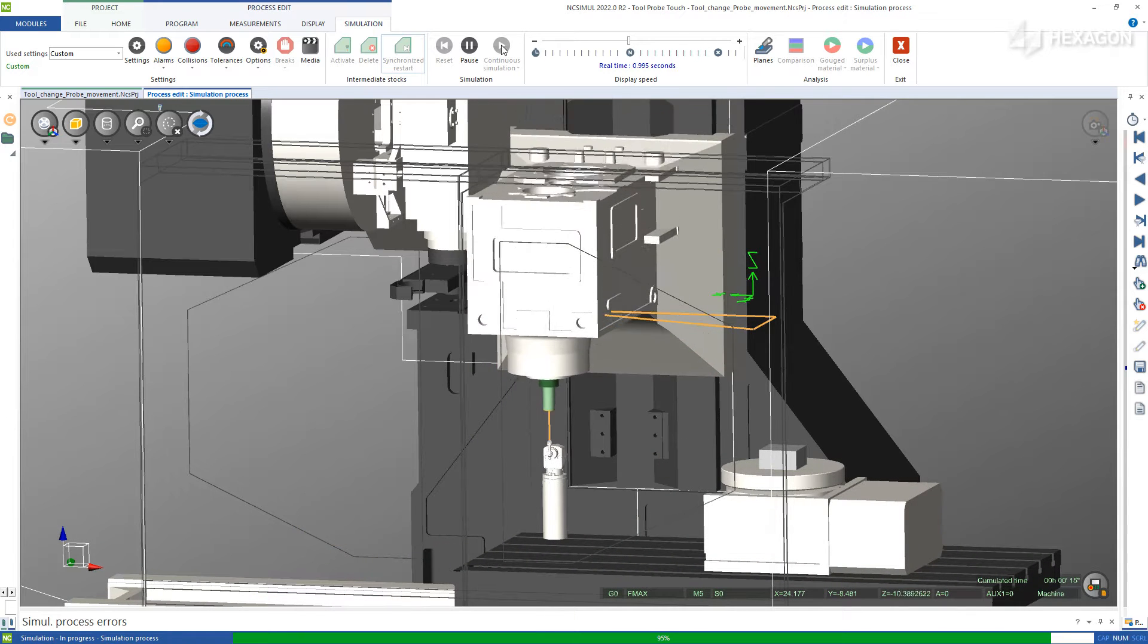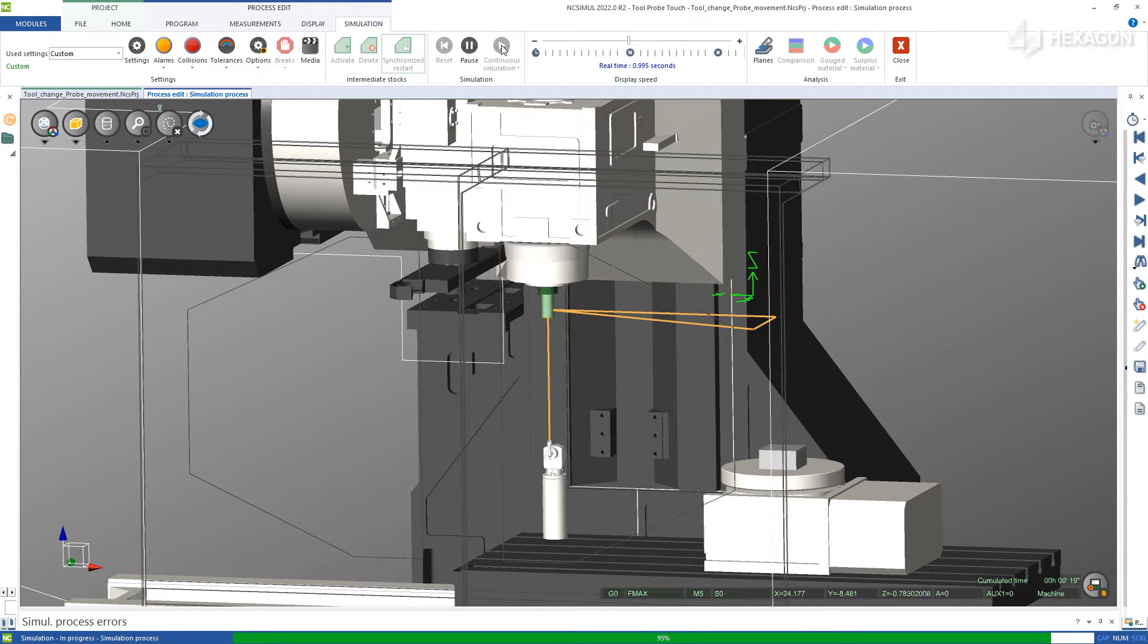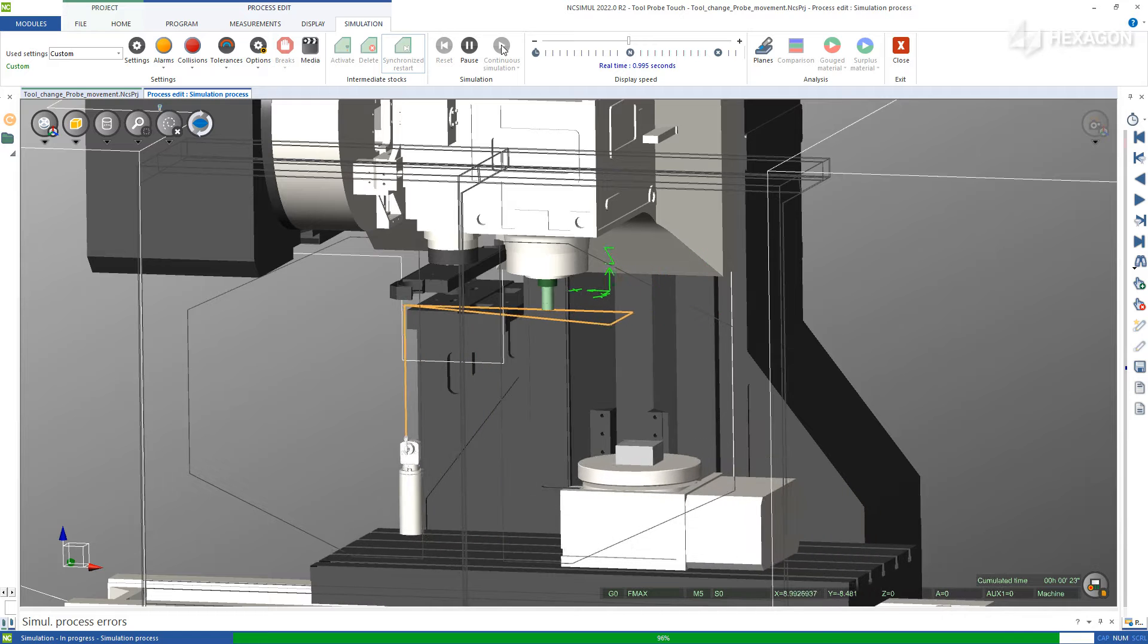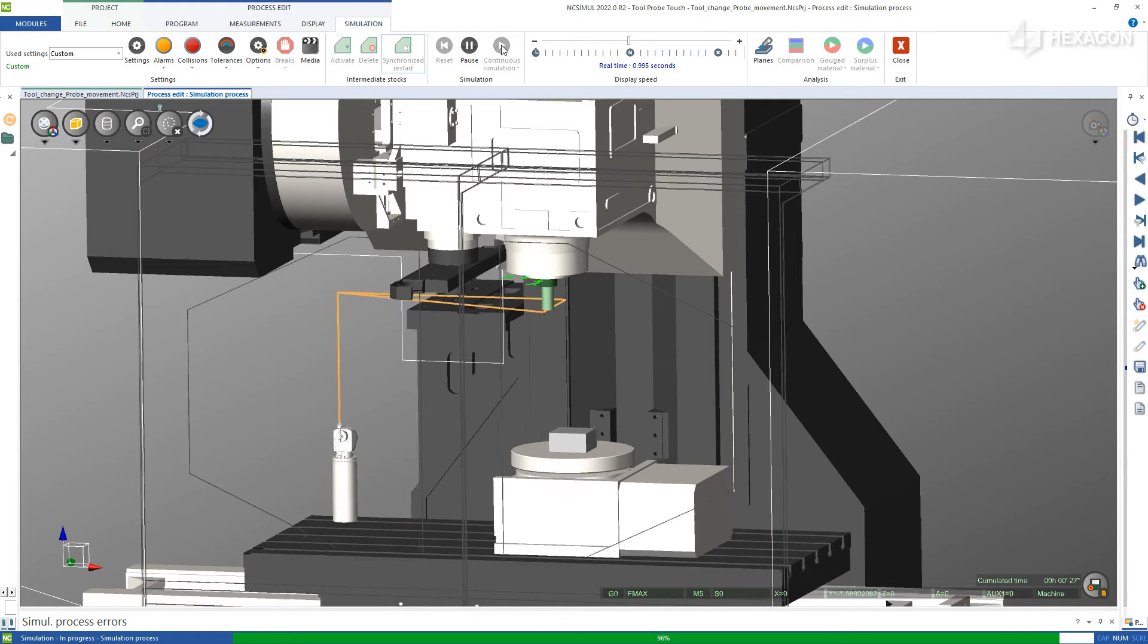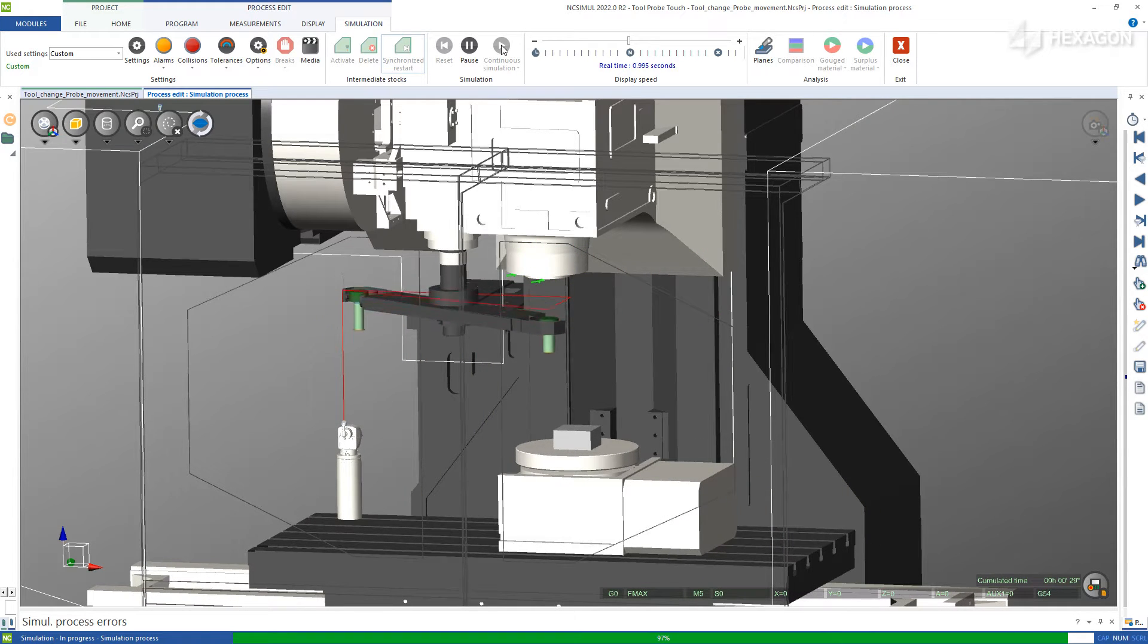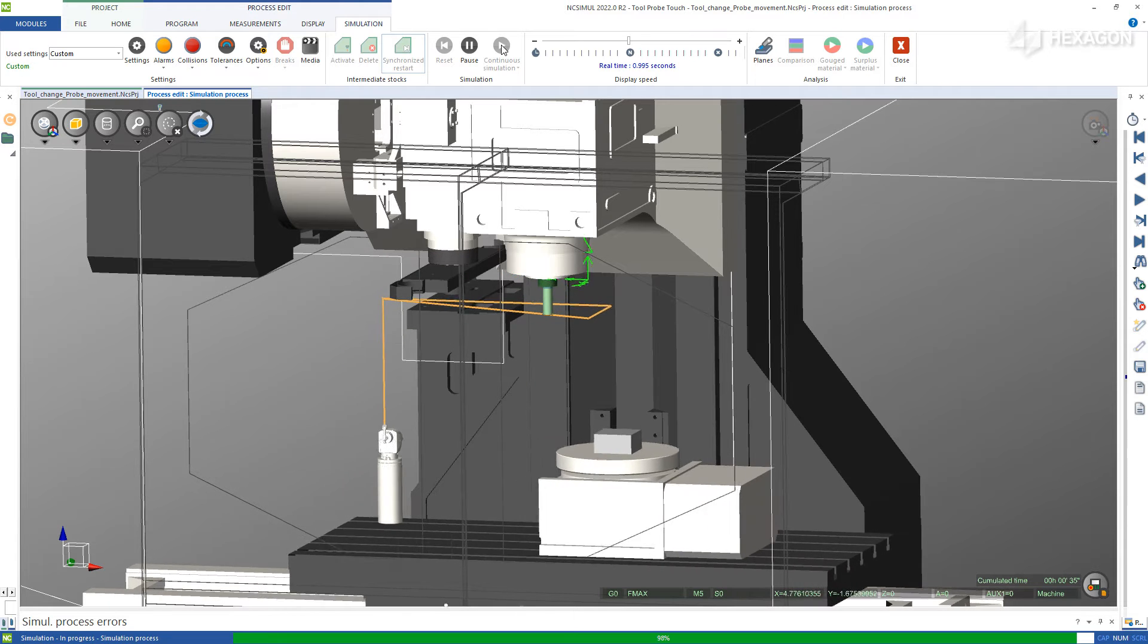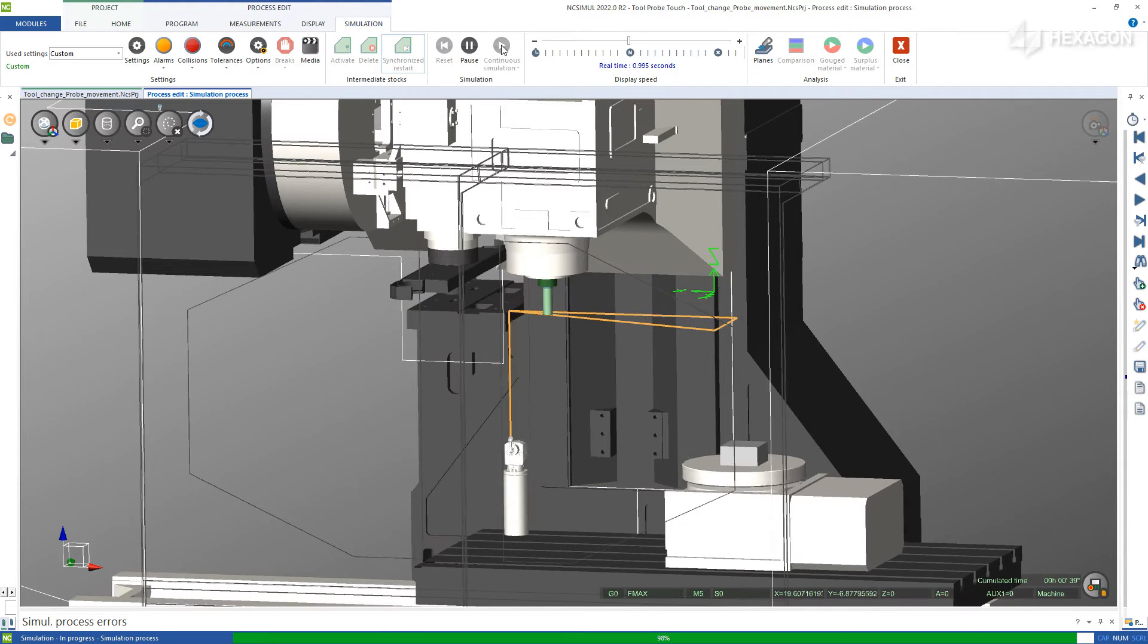When called, NC Simul can perform the tool change including all arm motion. Then, once complete, it can head to the tool probe location and touch off on the probe before returning to the home position and beginning the machine simulation.